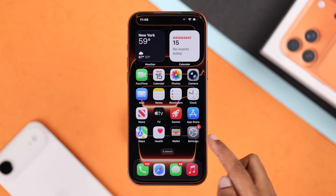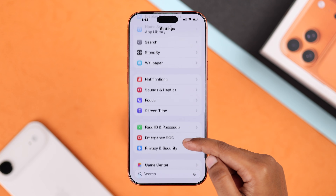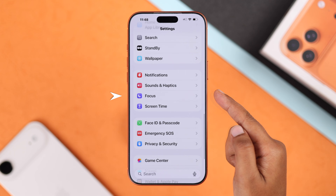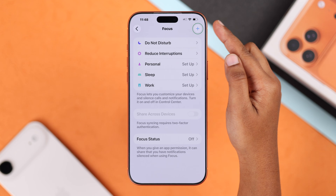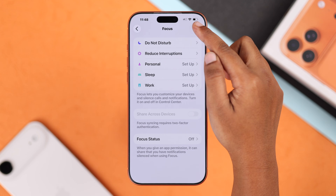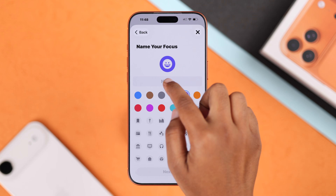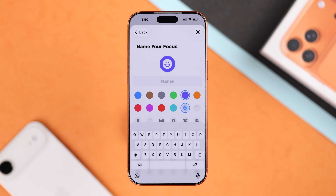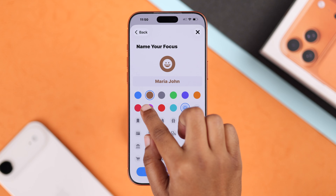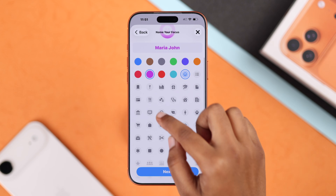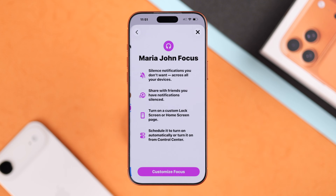First, open up your Settings, then go to Focus and tap on Add icon. Now select Custom and type your name here. Pick a nice color and icon, then tap Next again.